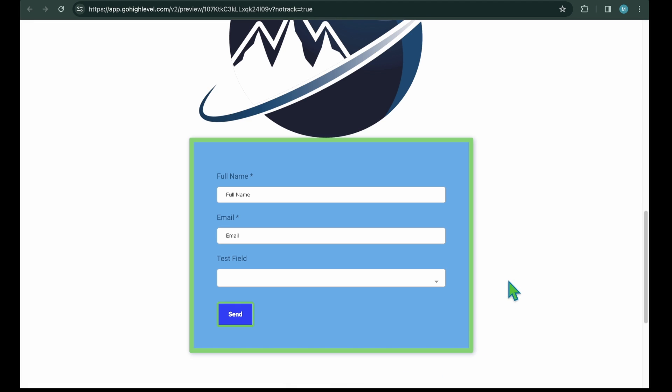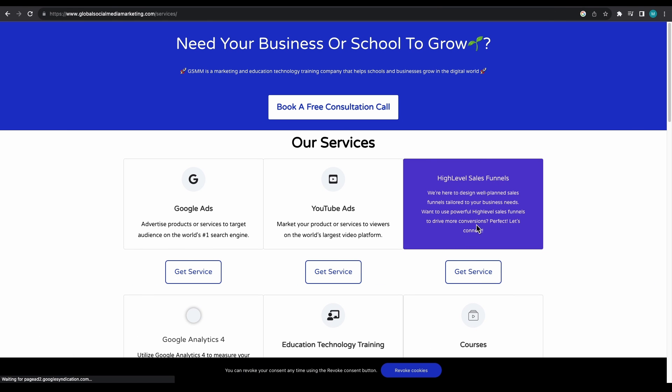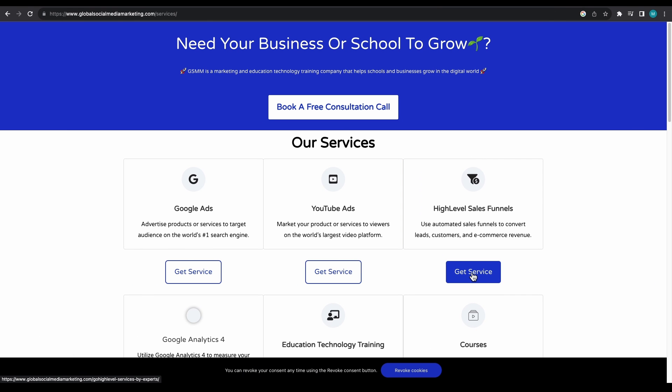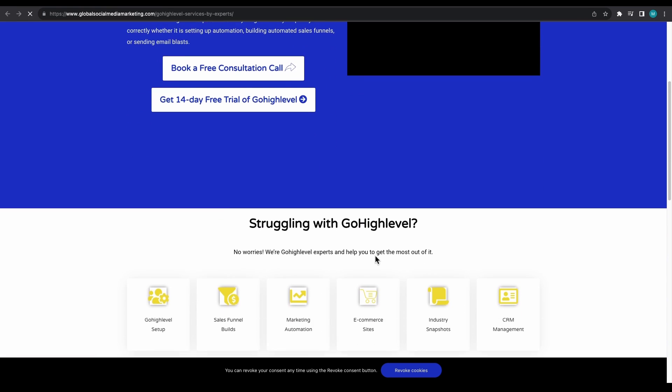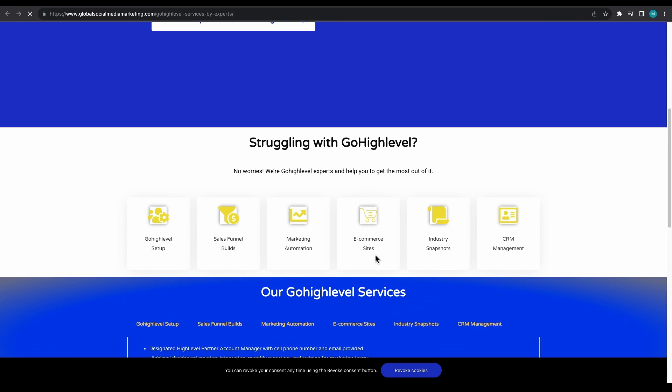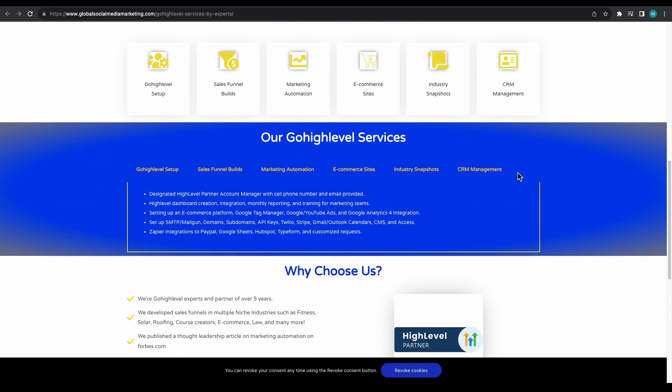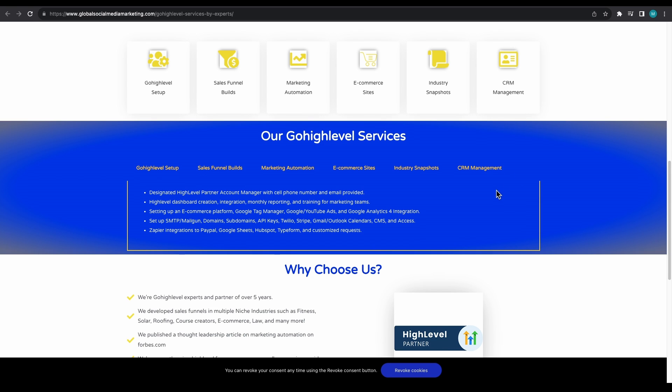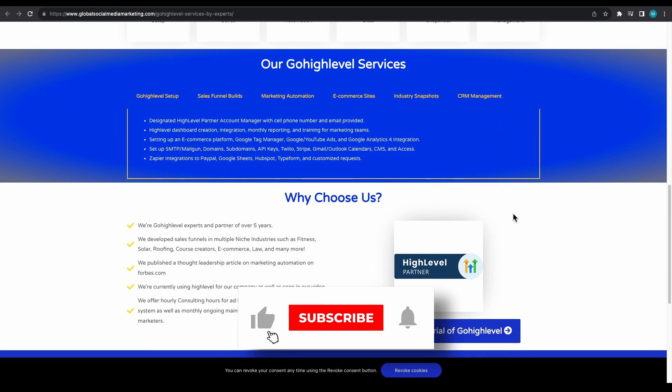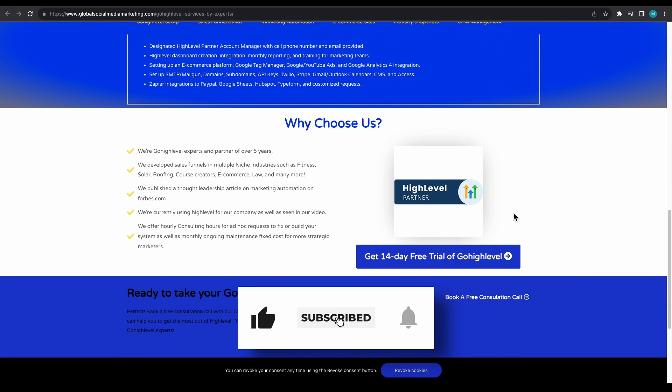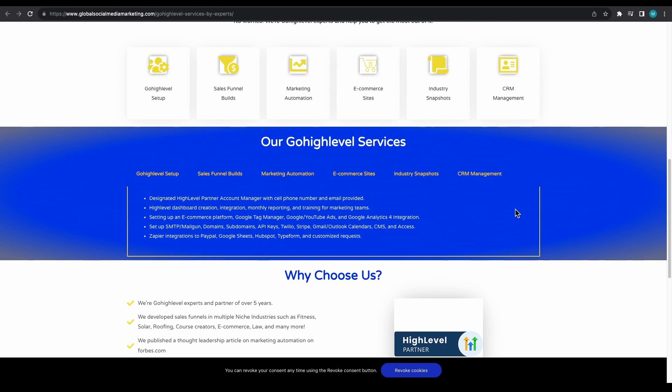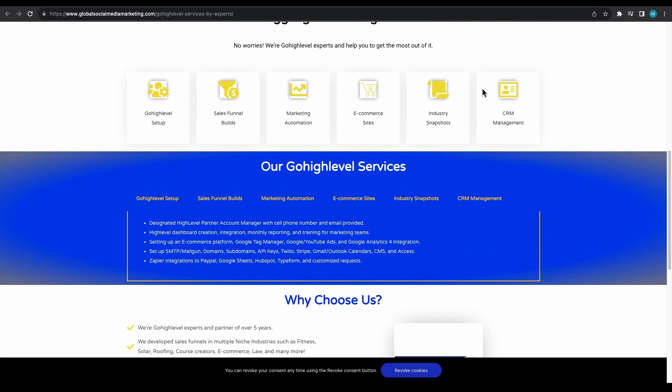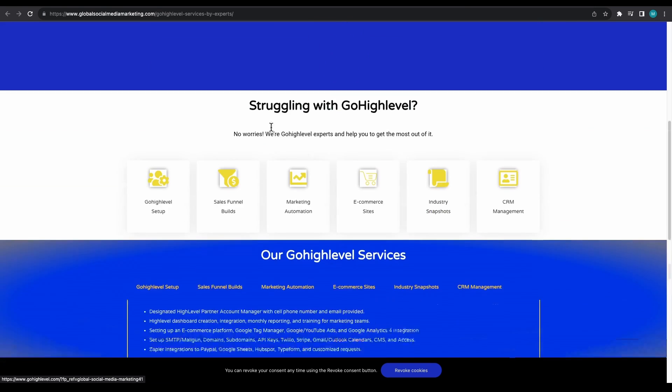I hope this tutorial has provided comprehensive guidance on creating, customizing, integrating and embedding forms in go high level. As a marketing agency affiliated with it, we extend our assistance to clients globally for optimizing, managing and automating their businesses with go high level. If you enjoyed this video and found it valuable, kindly give it a thumbs up, drop a comment and share it with others who might benefit. Explore more on our website at globalsocialmediamarketing.com. Thanks for tuning in and I'll see you in the next video.